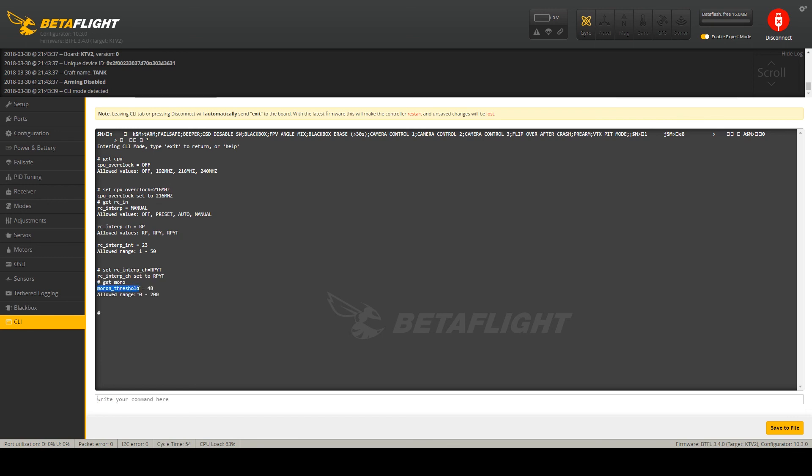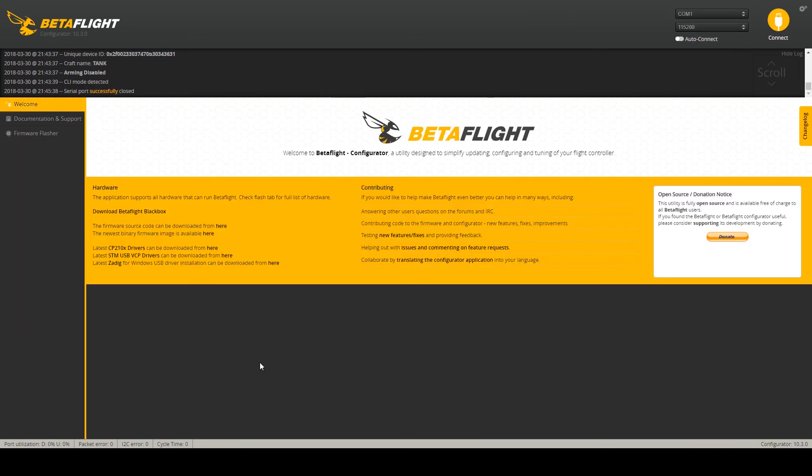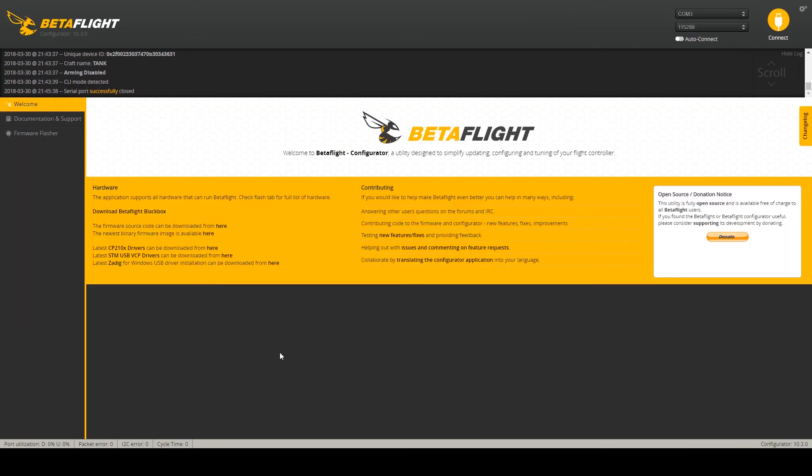Next I'm using increased values here. And this is probably all my settings. One more, setting the Dshot beeper. Because I do not have the separate beeper, I'm using the motors to beep. So I'm setting the Dshot beacon to one. Save. And this is it.